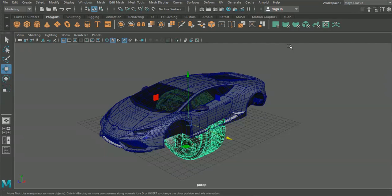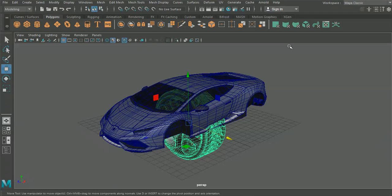Okay guys and welcome back to our car modeling tutorial and today is the finale. At the end of this episode we're going to get the wheels in place, the body is done, we're going to be good to go.